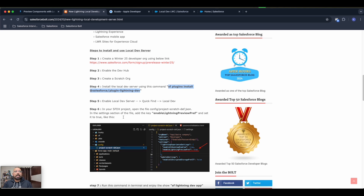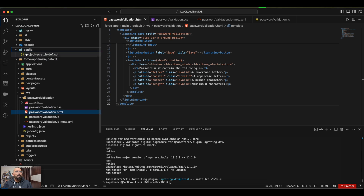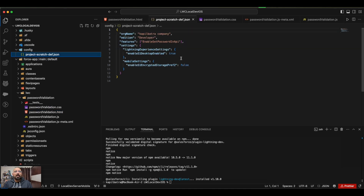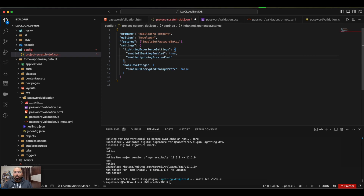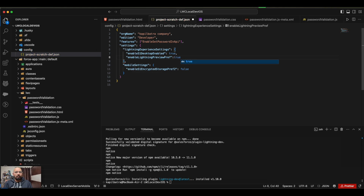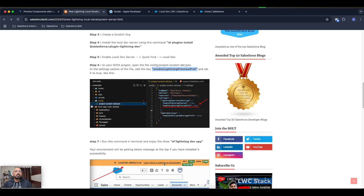There's another change you need to make: add this attribute and set its value to true in your project scratch definition JSON file. I'll copy the attribute name, go to my config folder, open the project definition file, add a comma, add the new value, and set it to true. Now the scratch org is ready to use the Lightning local development server.